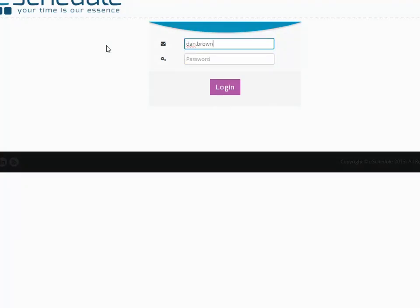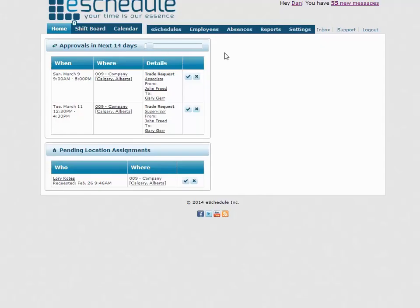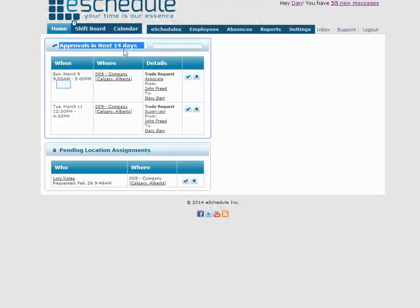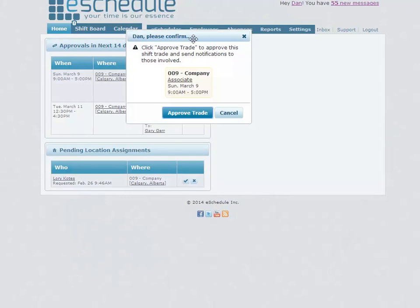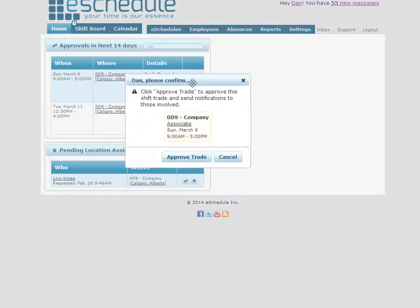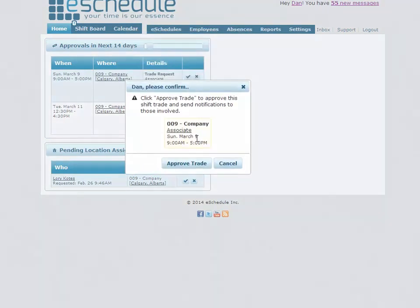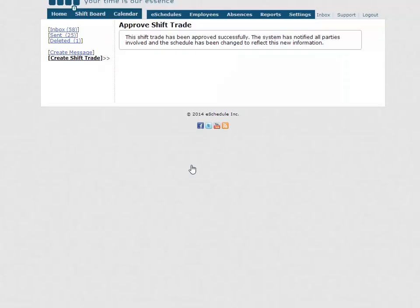We can now log in as our manager user, and we'll see right away here under approvals for the next 14 days that that shift is first up here. Again, it just gives us the details, and we just either confirm or deny it by clicking the check mark or the X. We want to approve this trade, so we'll hit approve. Now that we've taken that step, it's going to send out one last email.